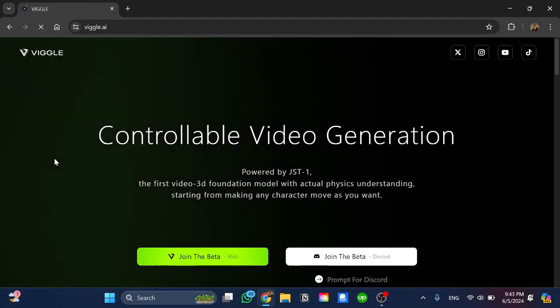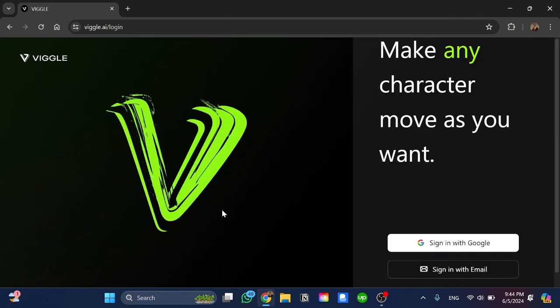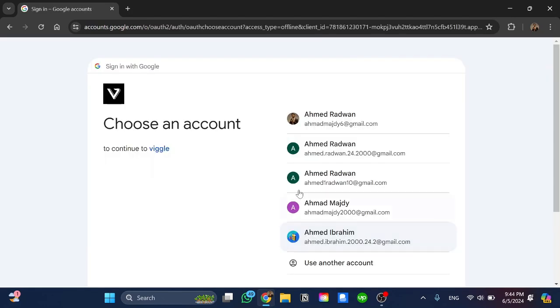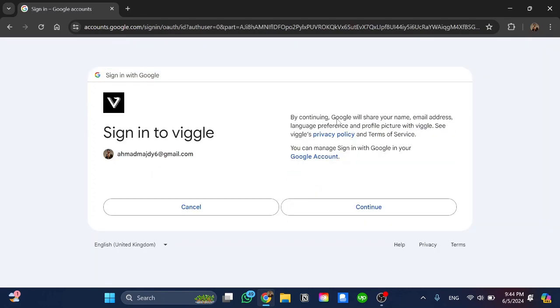Once we click on it we're going to click on join the beta over here. You'll need to sign up so we're going to click on sign up with Google and you can choose any email of these that you have. I'll click on my first one over here and click on continue.